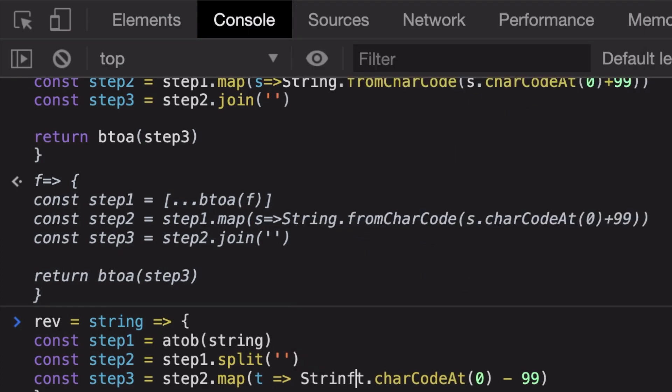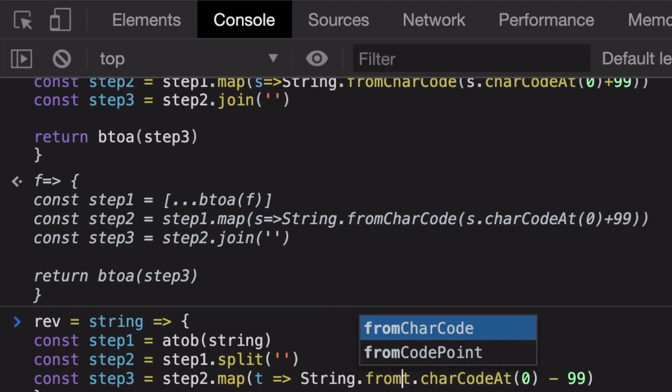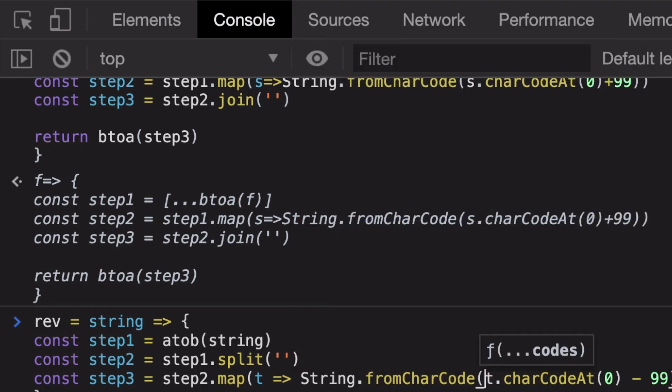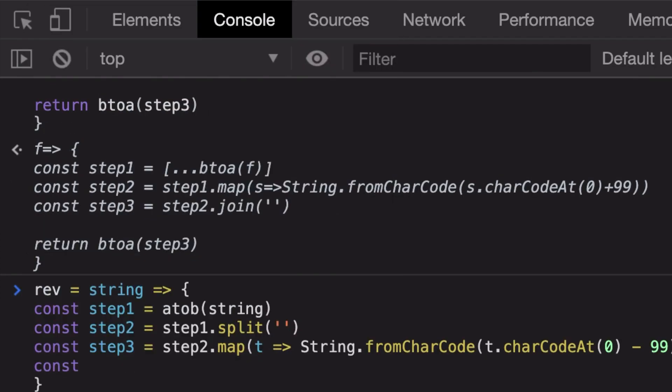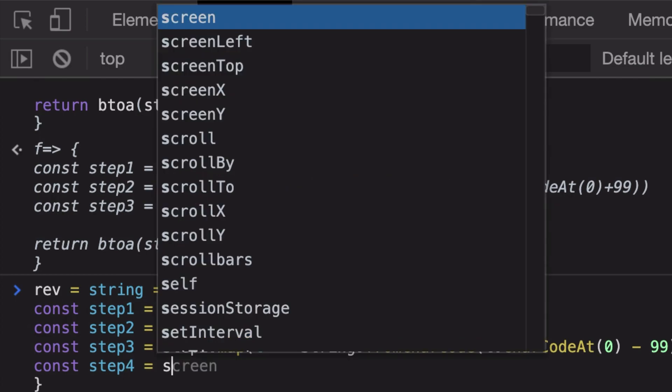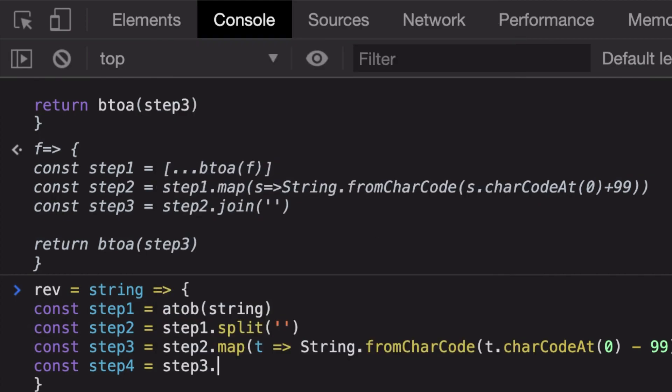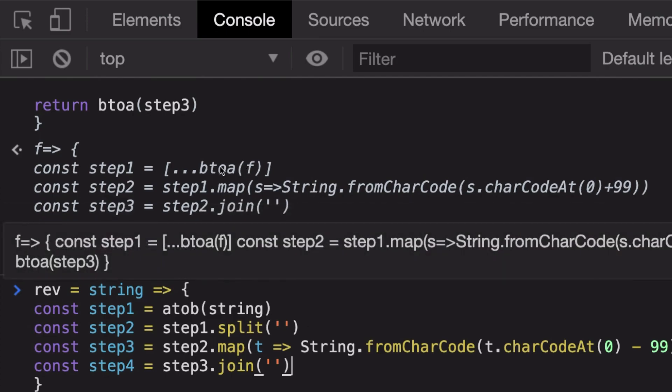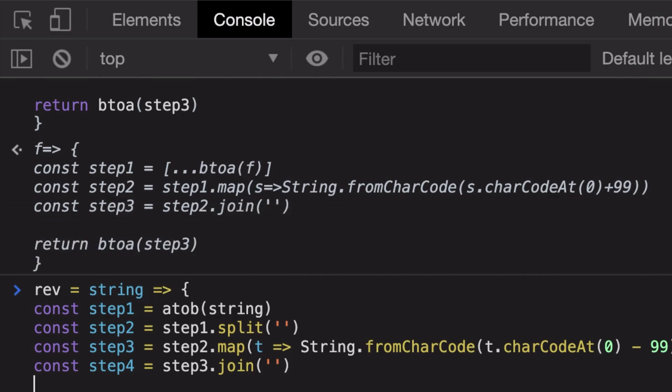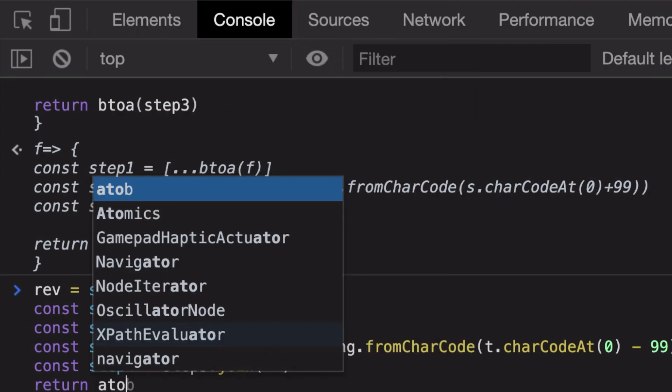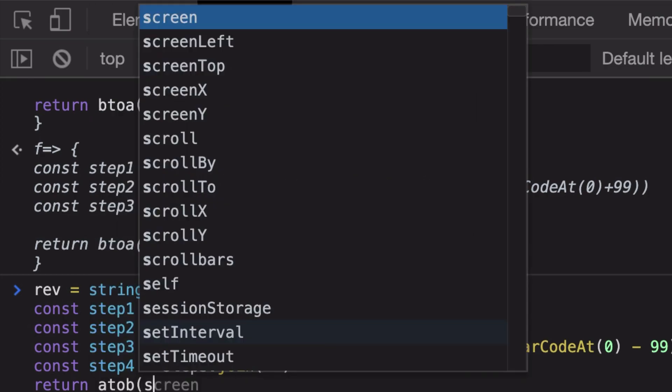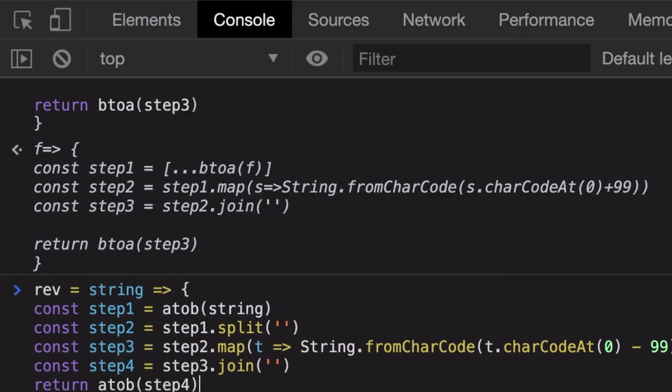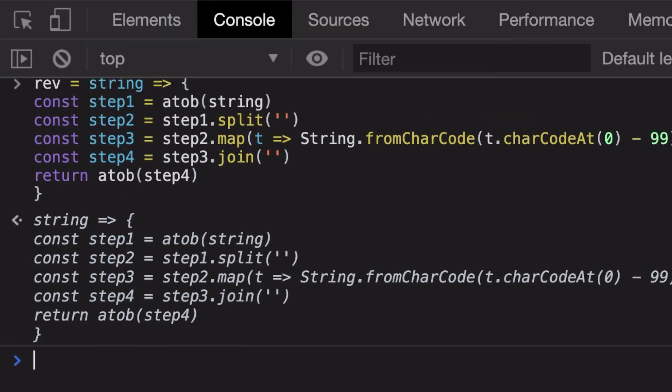Finally, what we need to do, step four is step3.join because it was already an array. And then finally we're gonna just return atob of my step four.